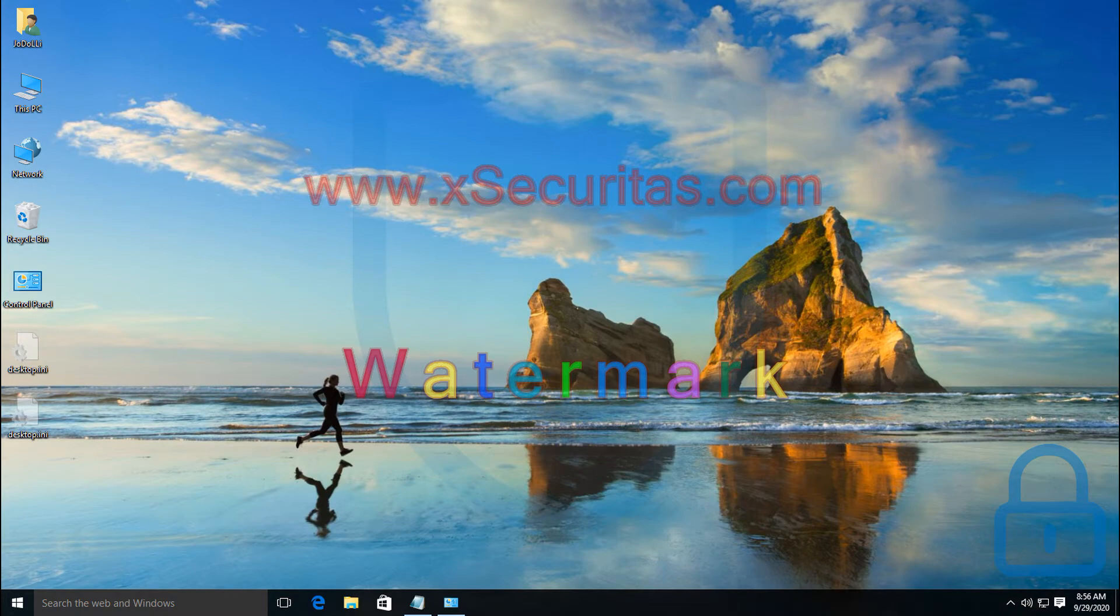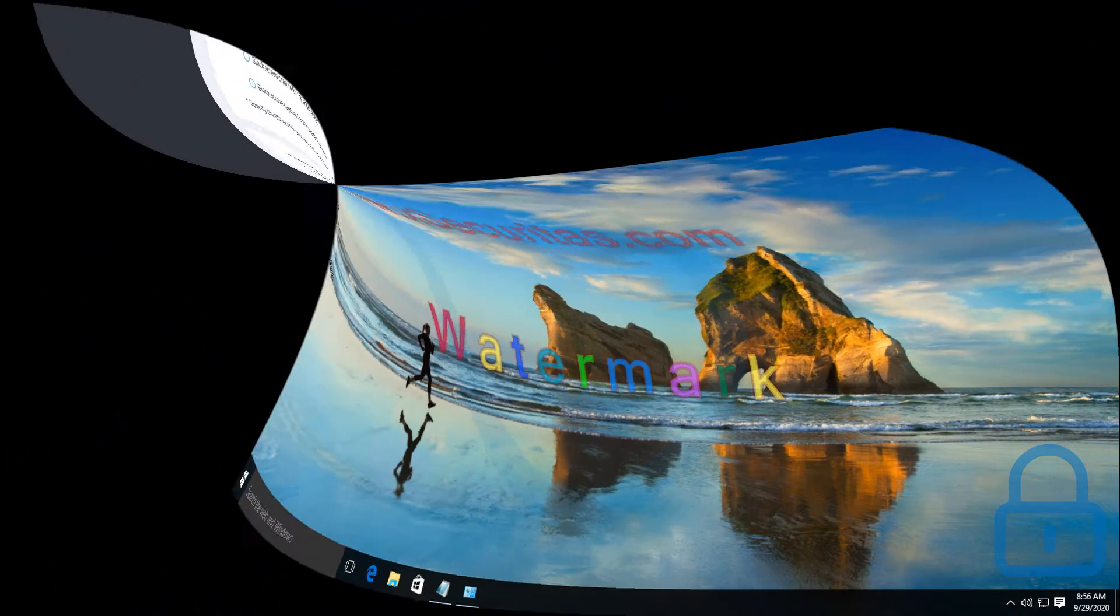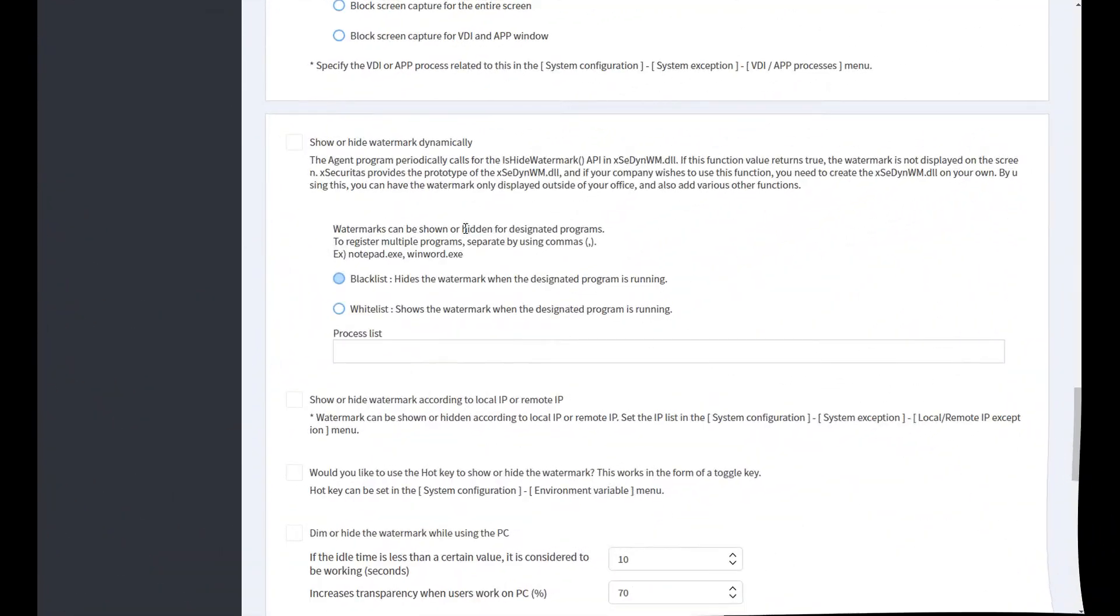Hi, thank you for using X-SecureTest Watermark products. In this video, I will explain how to make the screen watermark visible or invisible depending on the situation.